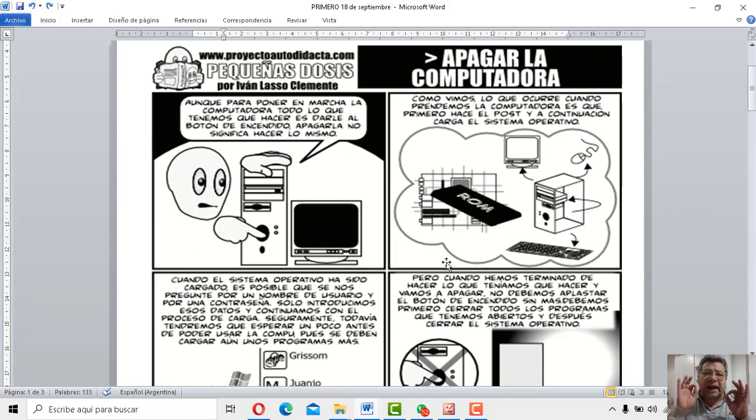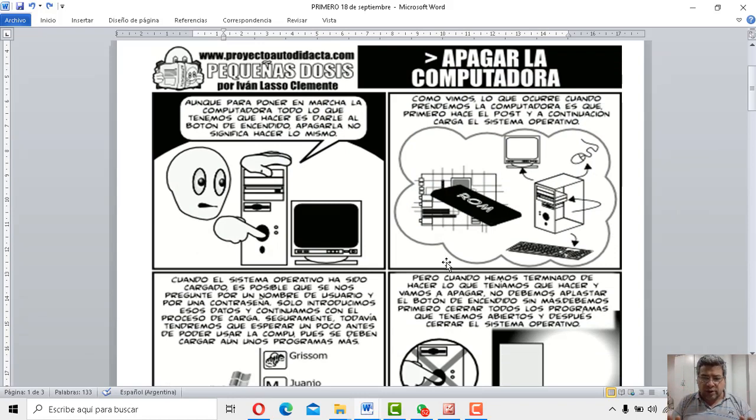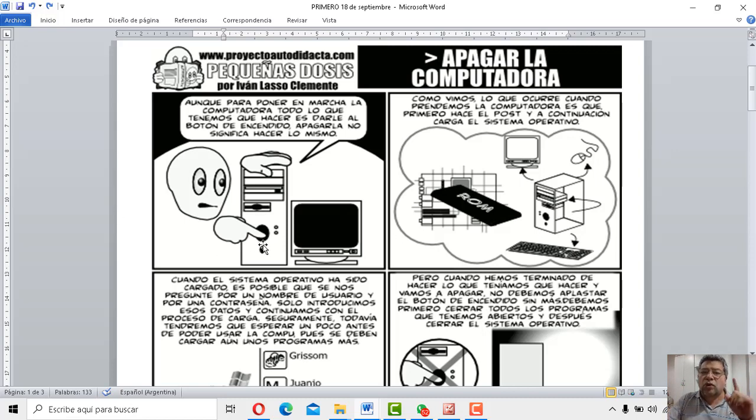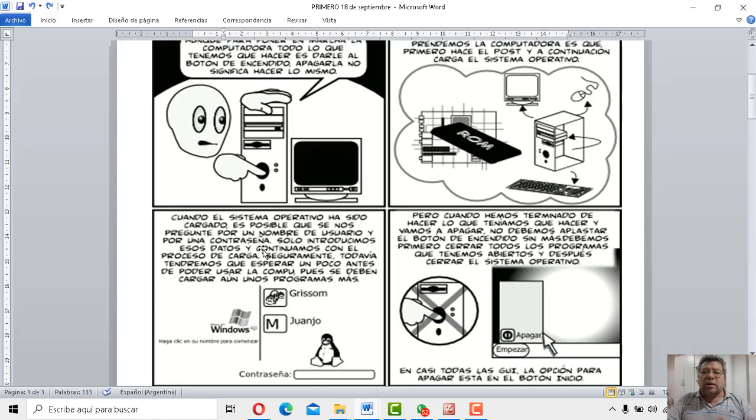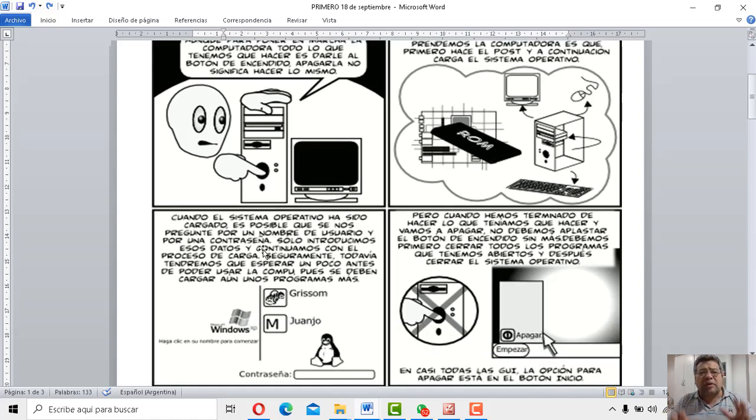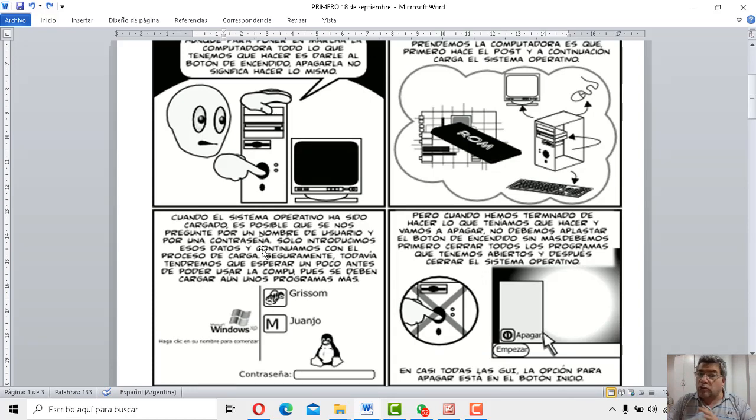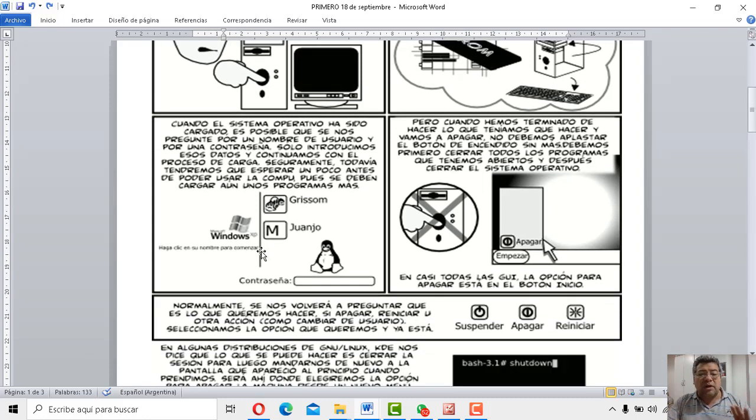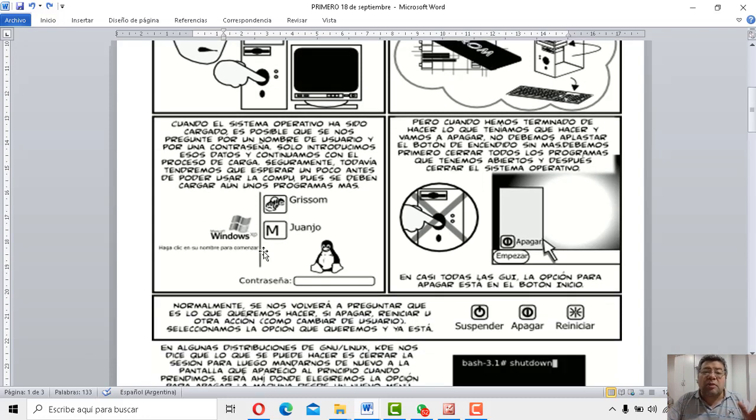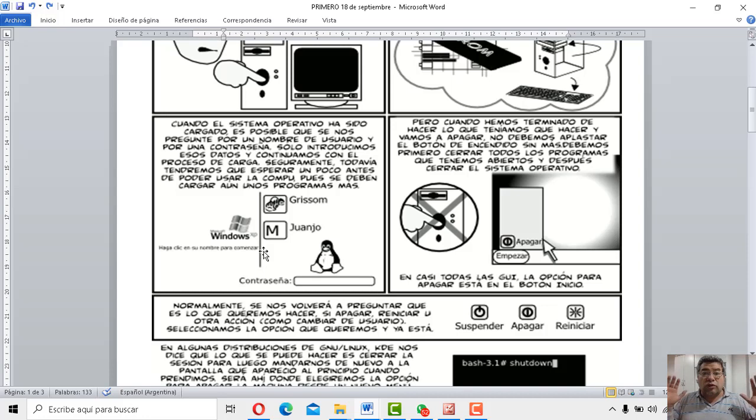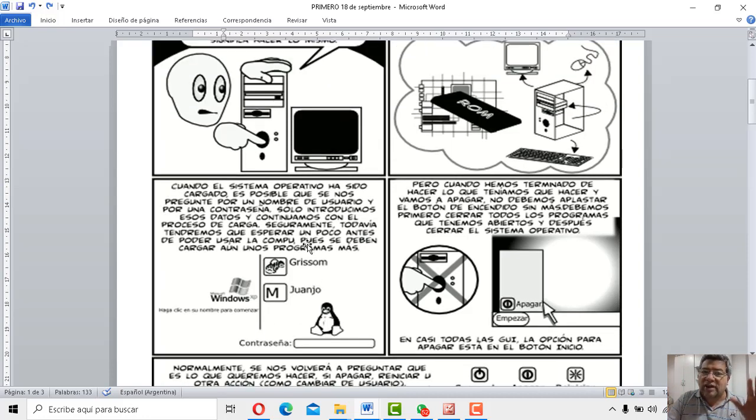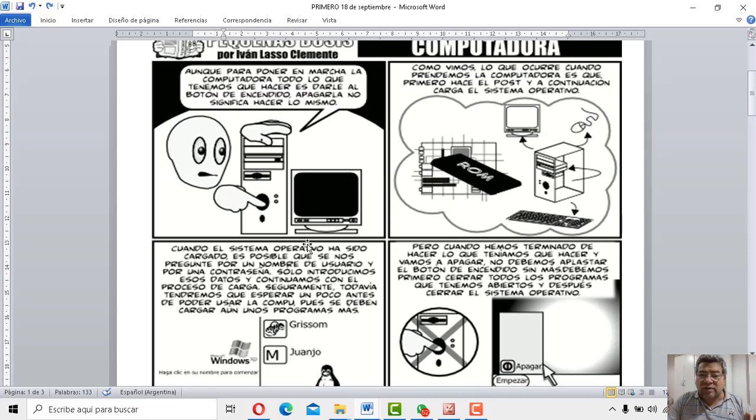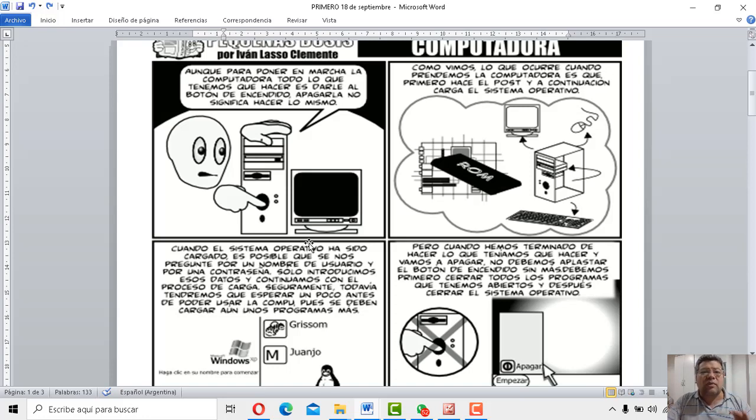¿Cómo apagar correctamente la computadora? ¿Escucharon bien? Fíjate, acá Angelo te lo está mostrando, ¿cómo se apaga la computadora correctamente? Es algo muy sencillo, pero también muy delicado, porque si nosotros no apagamos la computadora como corresponde, podemos llegar a tener problemas que en el equipo después puede estar funcionando mal, puede aprender mal. Incluso en algunos casos, a veces hasta no enciende.